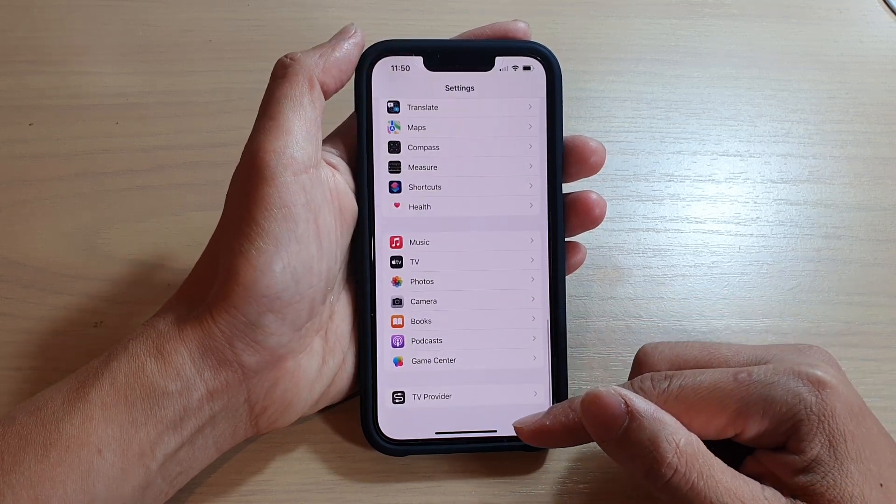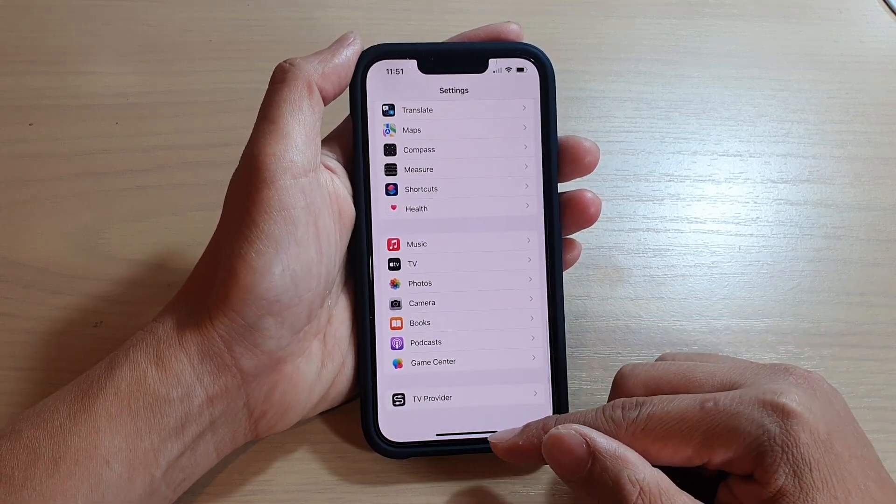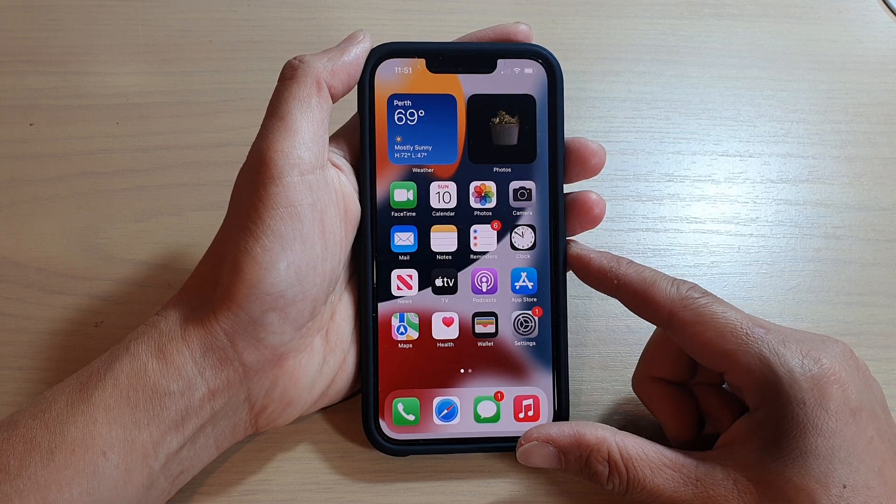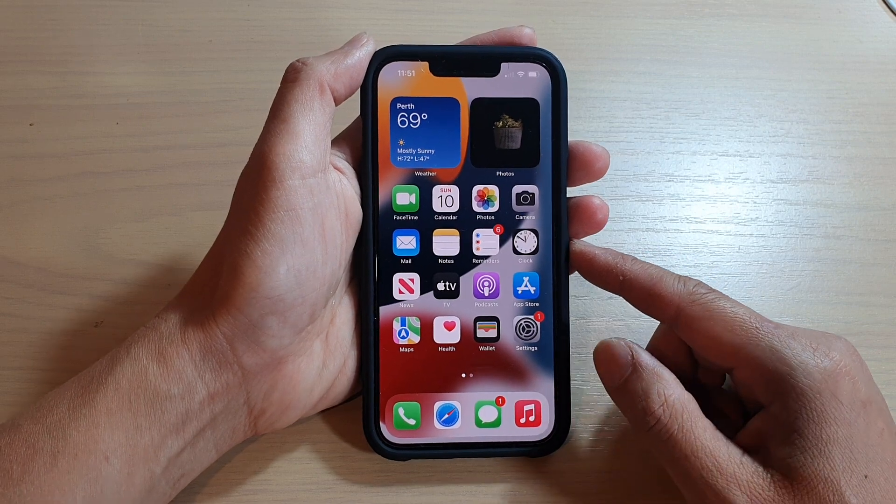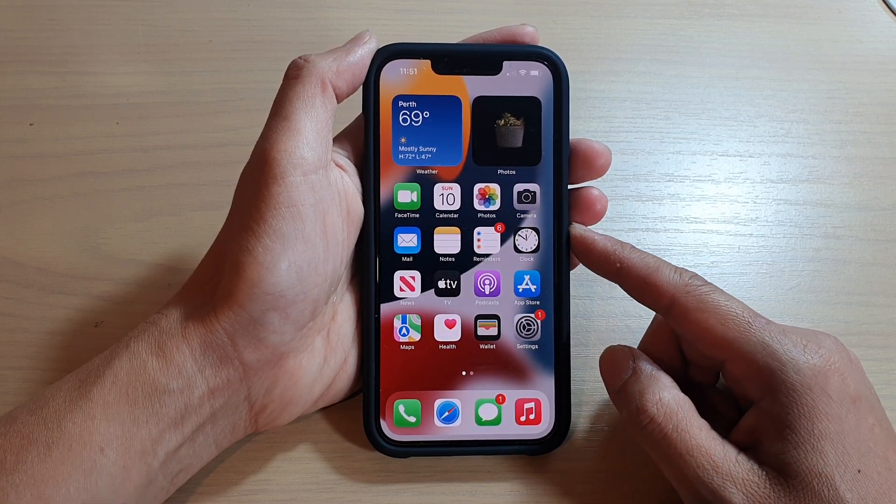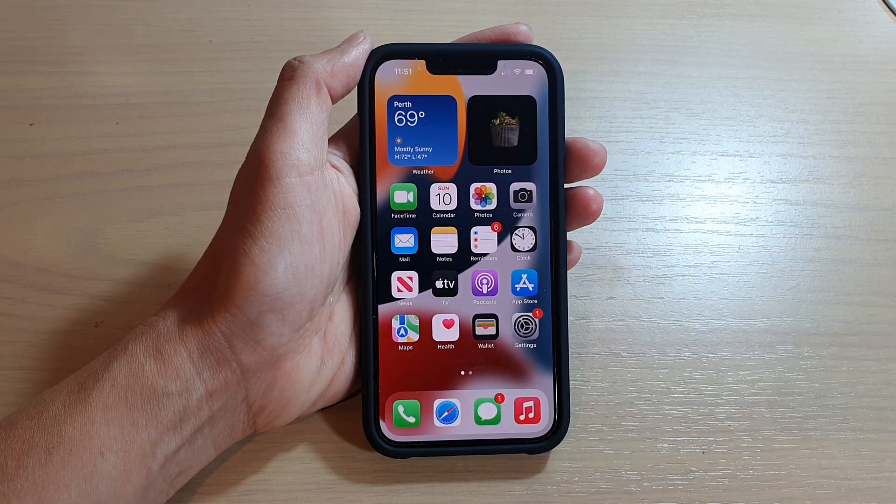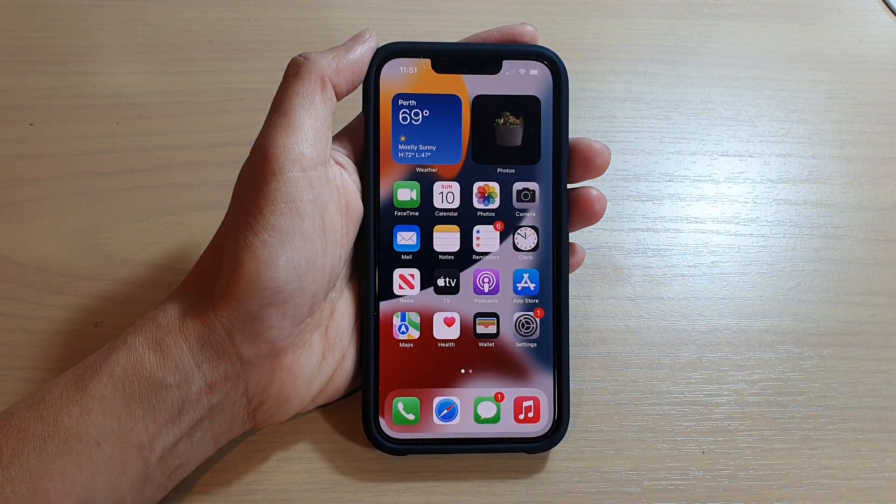And finally, you can swipe up to go back to your home screen. Thank you for watching this video. Please subscribe to my channel for more videos.